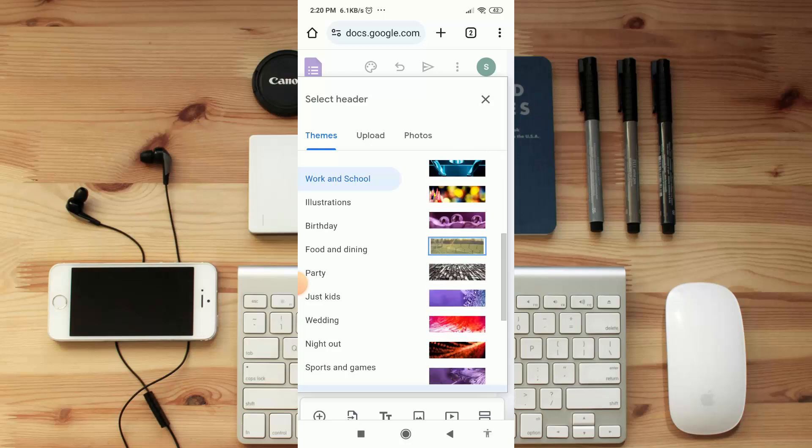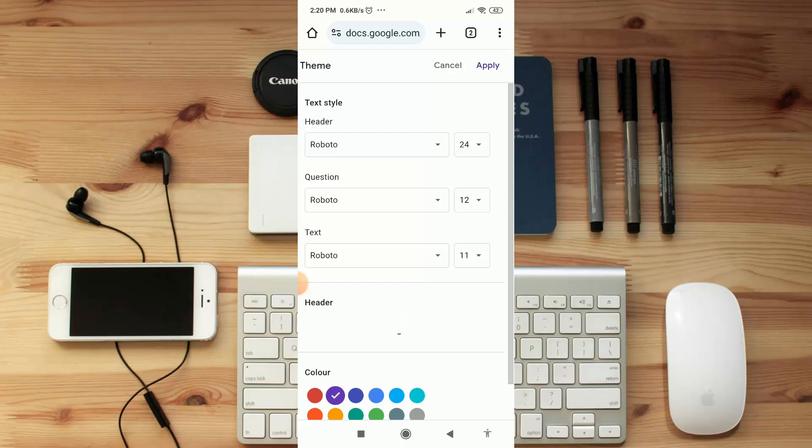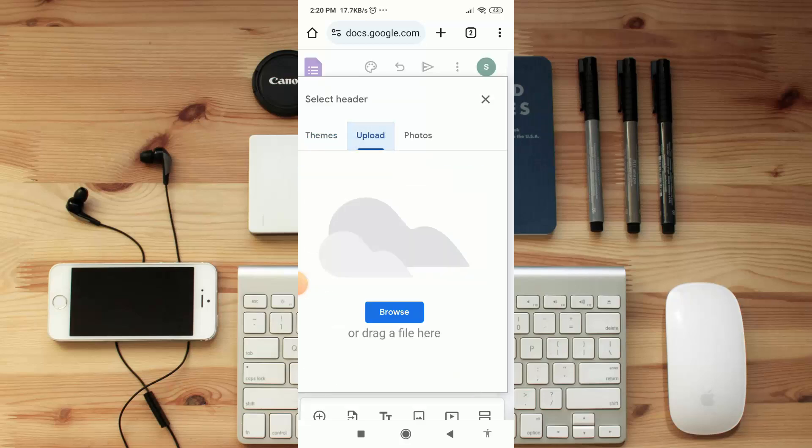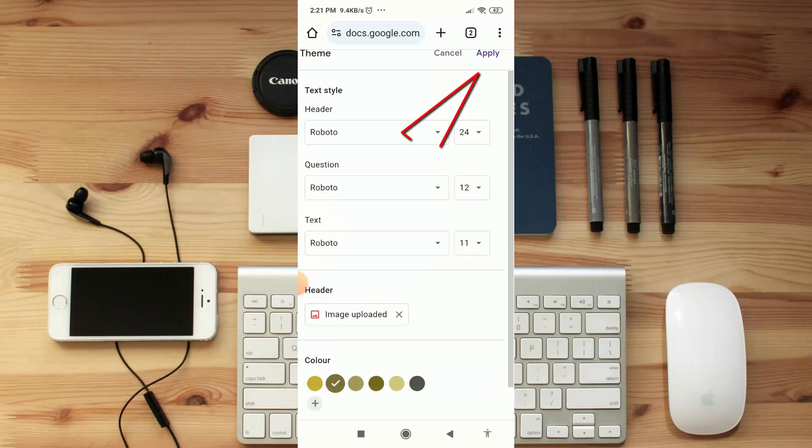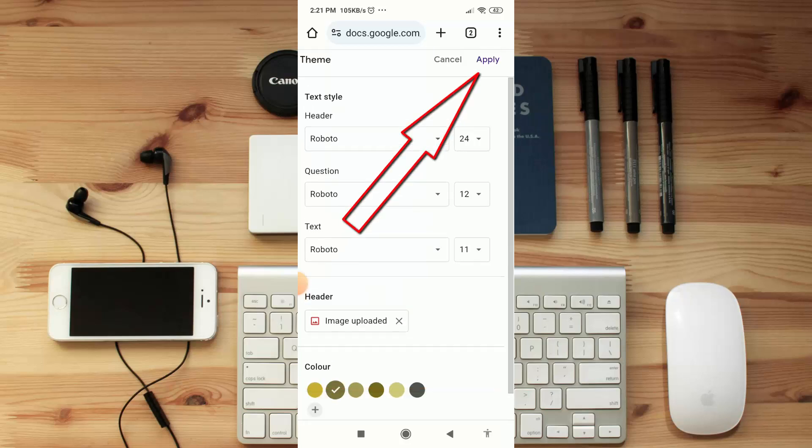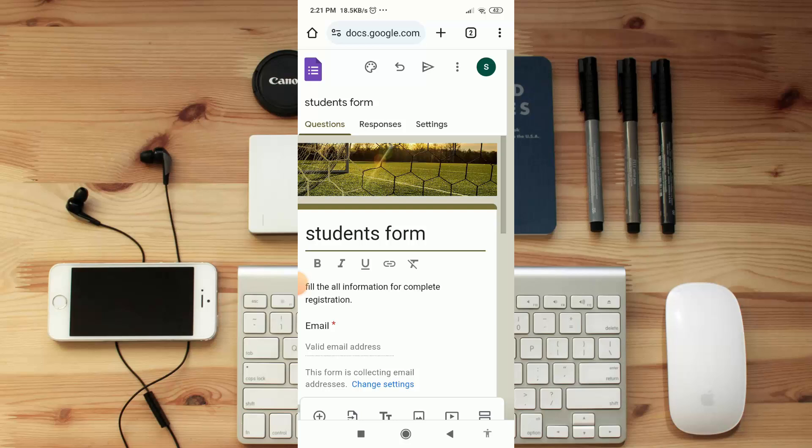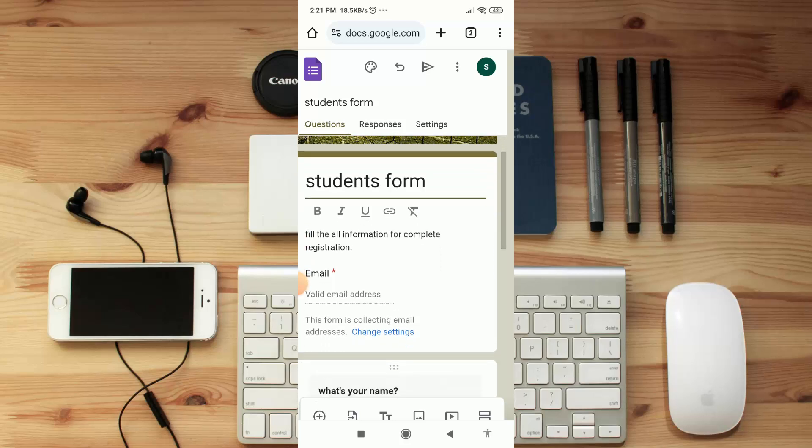Okay, now I'm going to choose one of this theme. You can also upload image from here. You can also change background color from here. I'm going to choose a color. Now click on 'Apply'. Now as you can see how it looks like.